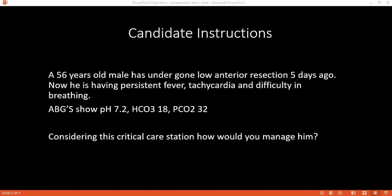Oxygen should be 10 liters per minute via a non-rebreather mask. You can also provide with a nasal cannula or by a mask — either of the two.